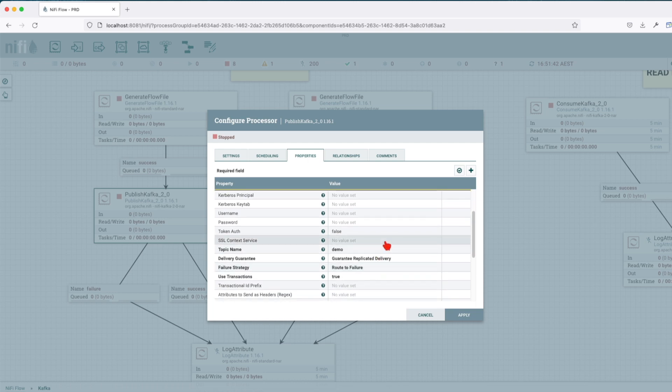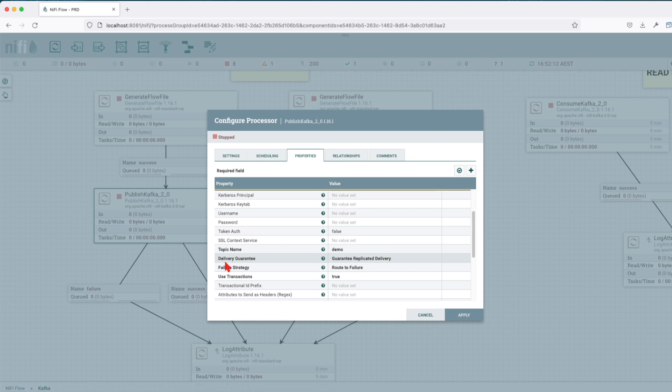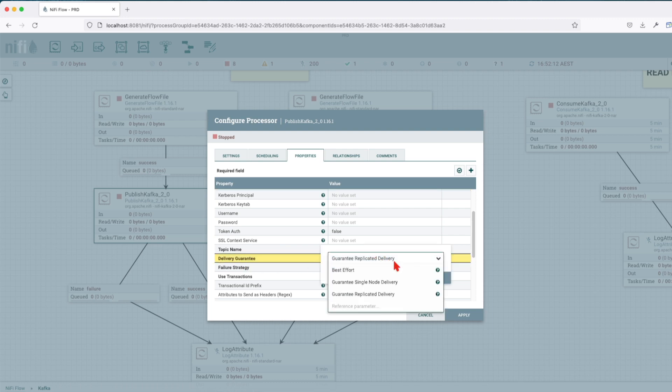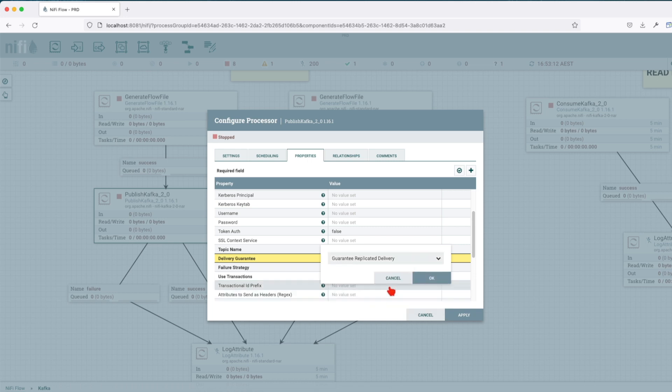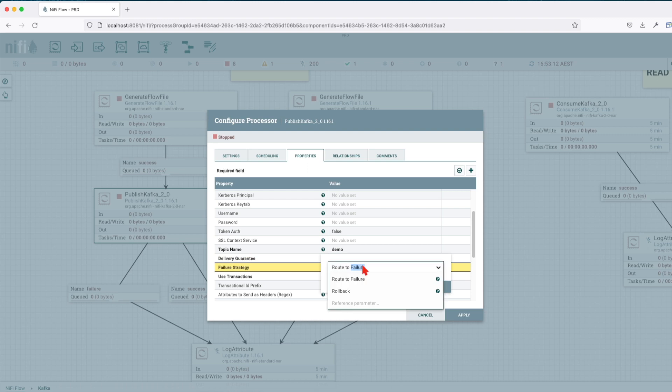The only thing we want to check here is the topic name. In my case, I chose the topic name to be demo. The delivery guarantee in this case is going to be guaranteed replicated delivery. We have a couple of options here: best effort, guaranteed single node delivery, and guaranteed replicated delivery. So we're going to go for guaranteed replicated delivery. Failure strategy: route to failure. In this case, we can route it to a failure connection or do a rollback. Let's keep it route failure.